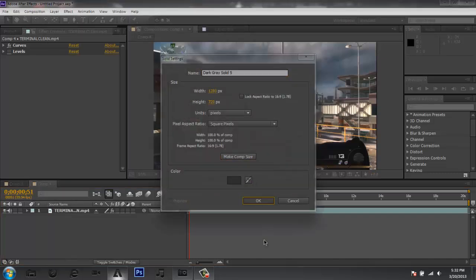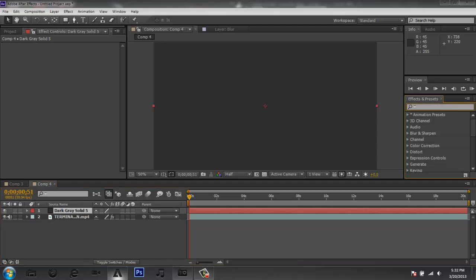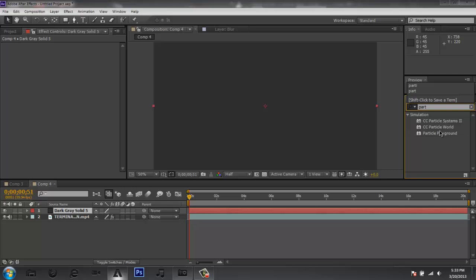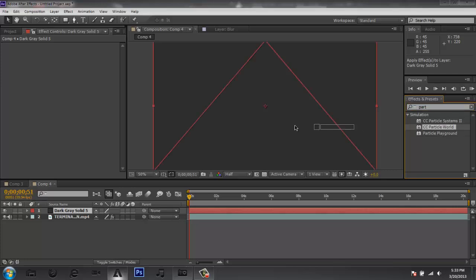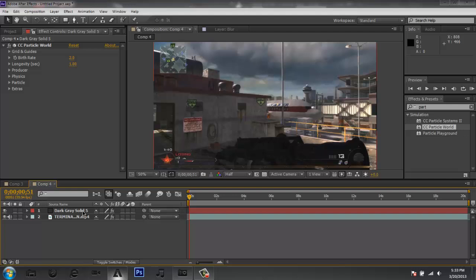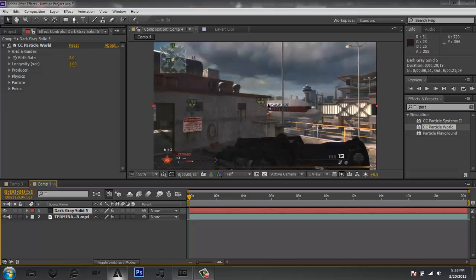Make sure this solid is comp size. Now, make sure you are running CS6 — CC Particle World may not be available on After Effects CS4 or CS5, so if it's not there you'll need to upgrade to CS6. Type 'particle' in your effects search and drag CC Particle World onto the solid layer. Make sure you create the new solid on top of your original clip and then drag in CC Particle World, otherwise it will just show a black scene and you won't be able to see your clip.